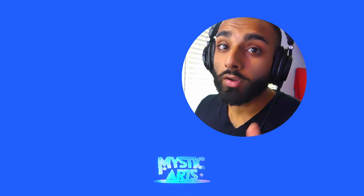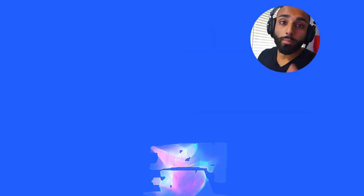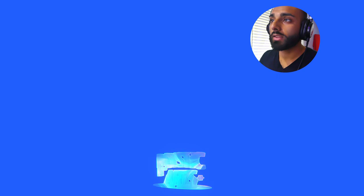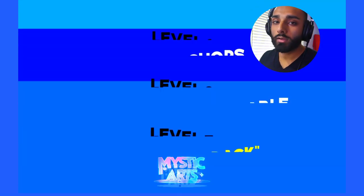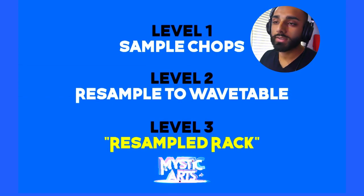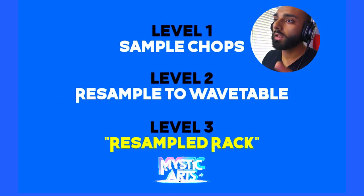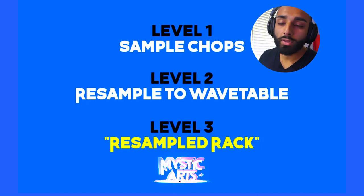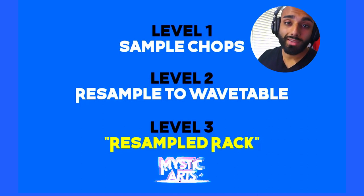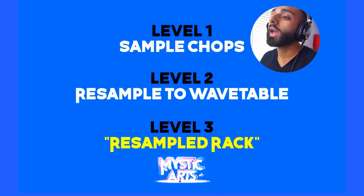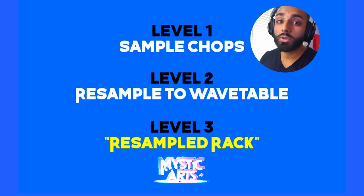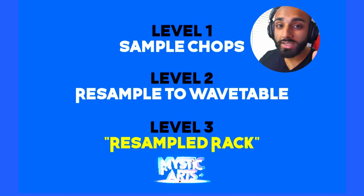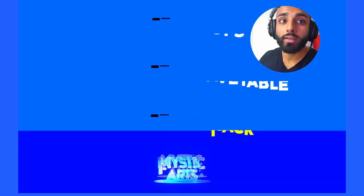Here's how to steal ideas from your favorite artists without anyone knowing. Welcome back. There's going to be three levels to this. Level one will be sampling existing loops. Level two is going to be resampling them into synths like Serum, Vital, etc. And level three is going to be using a special secret resampled rack. Let's get into it.